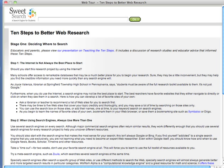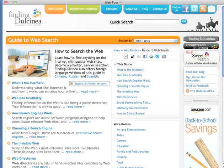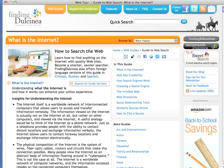The first website we created and kind of the core of the company is Finding Dulcinea. This is set up as a directory site somewhat similar to about.com. We've created three categories of content: web guides, Beyond the Headlines, and features. I'd like to show you a web guide first — this is what we call the mother web guide. It's 'how to search the web.' It says: what is the internet, how do you judge website credibility, how a search engine works, choosing a search engine. It explains the entire structure of the web and how you can navigate it successfully.